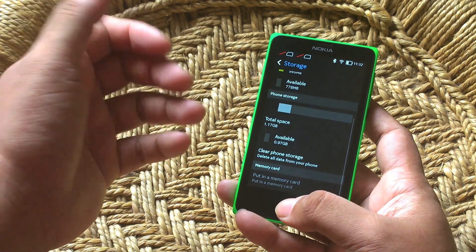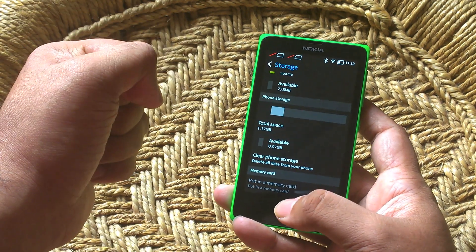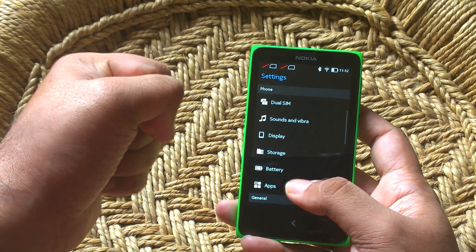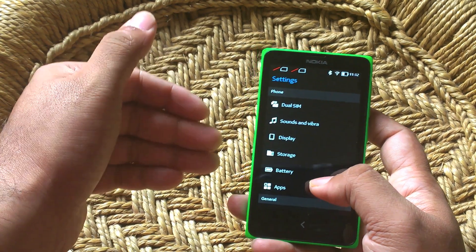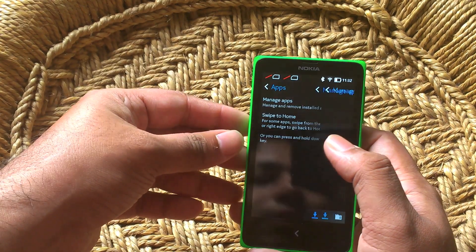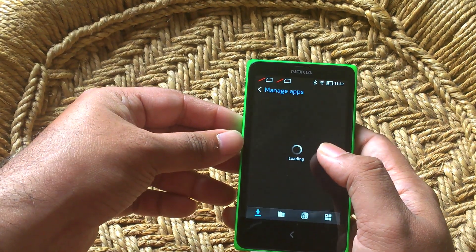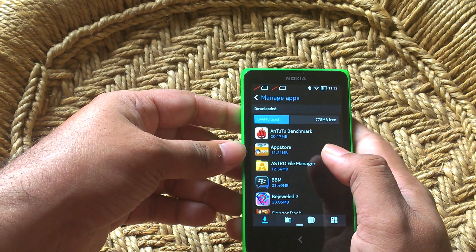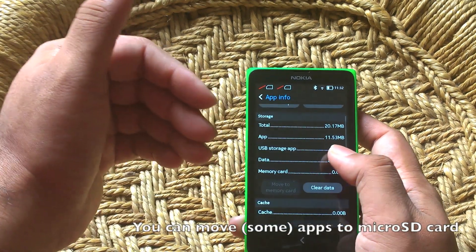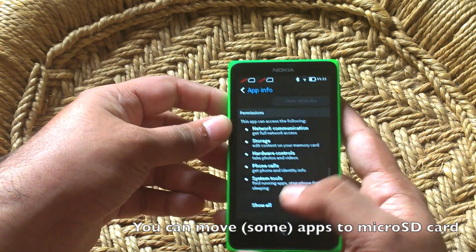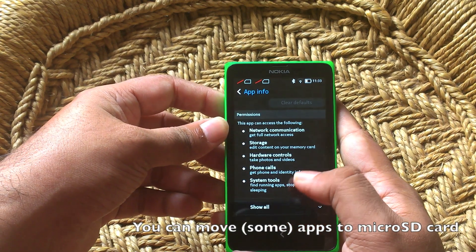You only have about 778 MB of available space out of 1.2 GB, out of the 4 GB of internal memory to actually use for apps. That's not much, but you can move your apps over to the micro SD card, which is definitely appreciated because there's not a lot of space on board. You can move apps to the micro SD card — just hit that button and it will move around.